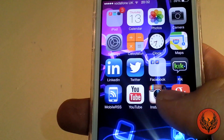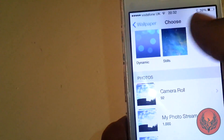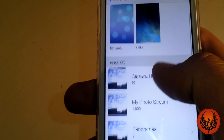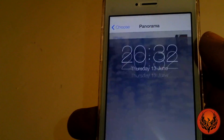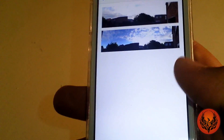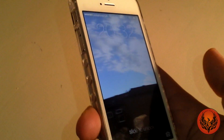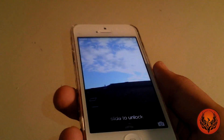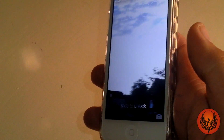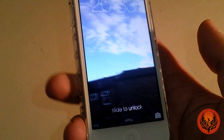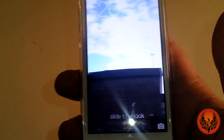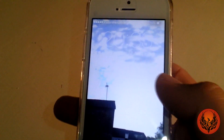If we head into Settings, then brightness and wallpaper, and then change a wallpaper and go to panoramas, we set it to the lock screen, lock the device and reboot it — you can now view a full panorama and tilt your device on the lock screen. It's a really nice feature if you've got a gorgeous sunset or a beach panorama picture.